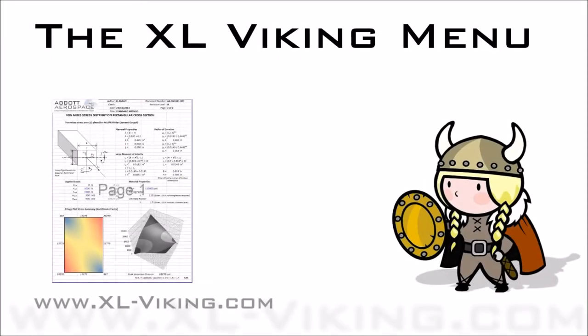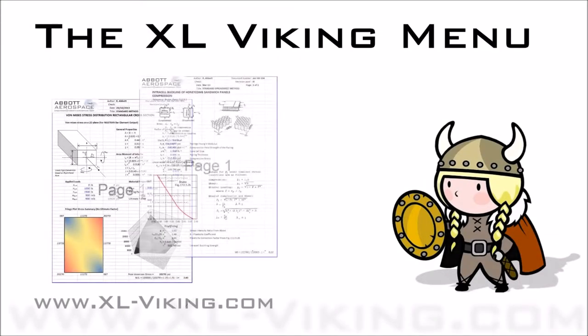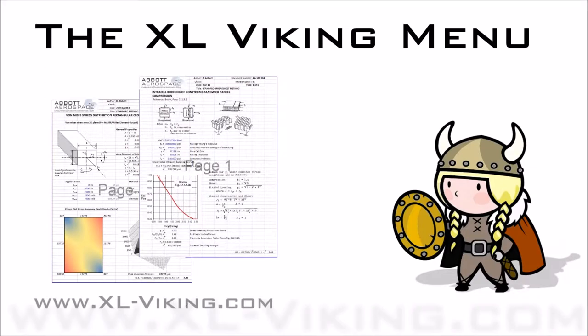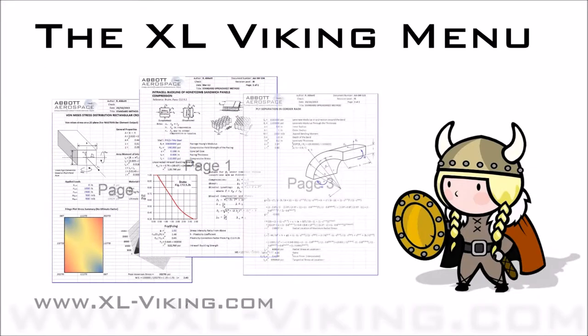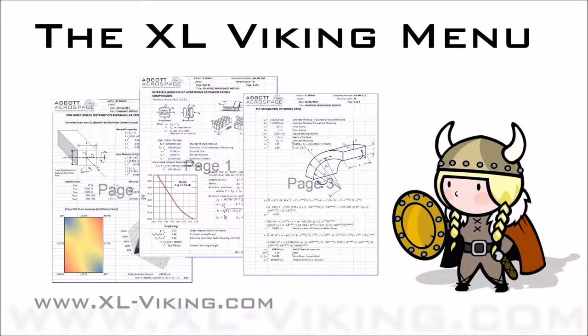Welcome to the series of video tutorials for the XL Viking add-in. This tutorial covers the advanced use of the XL Viking menu.